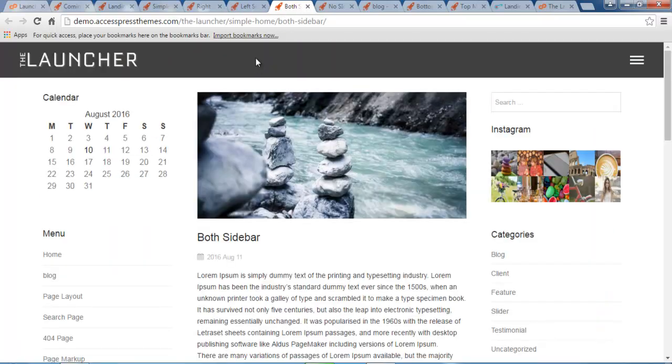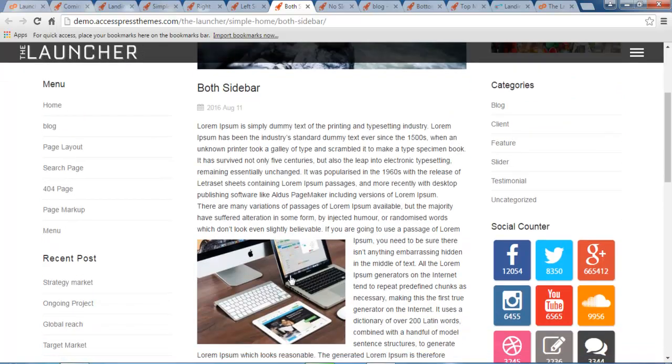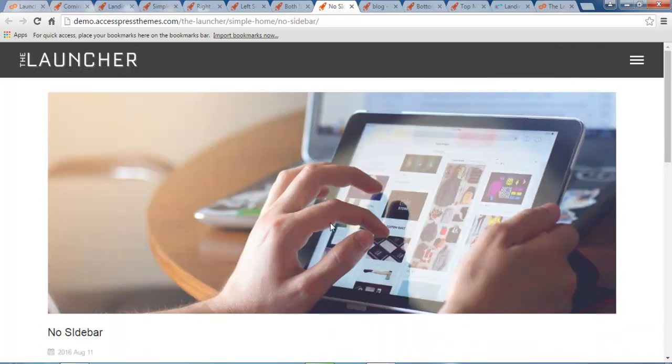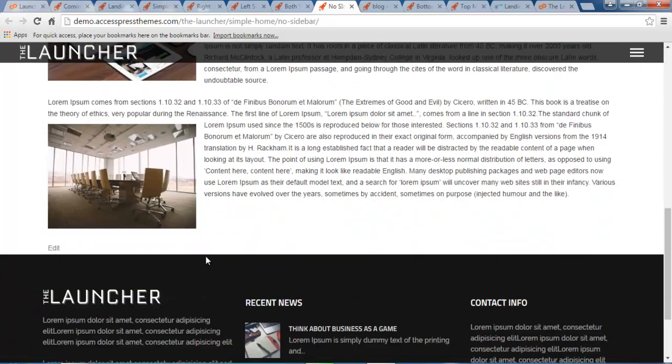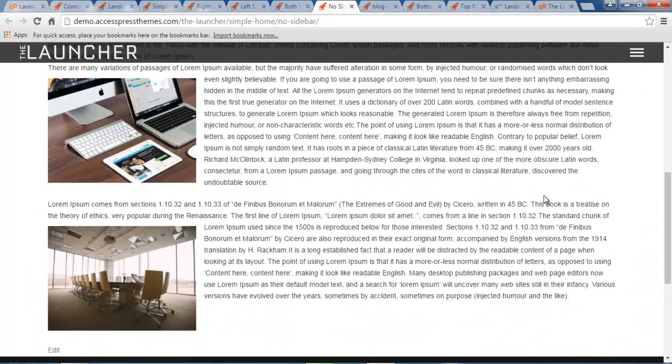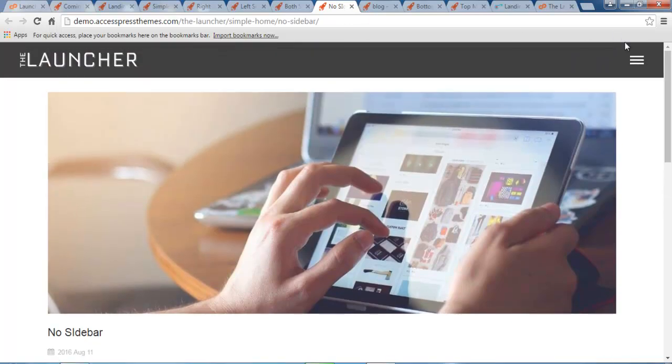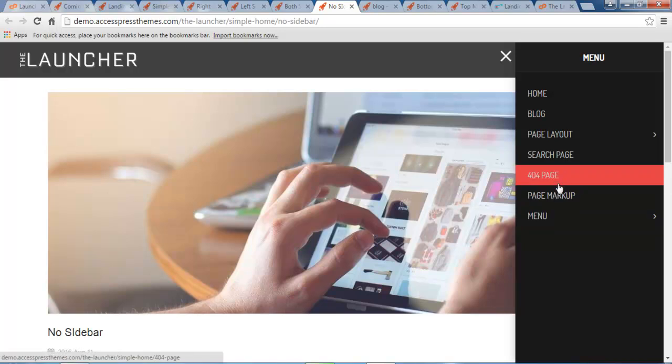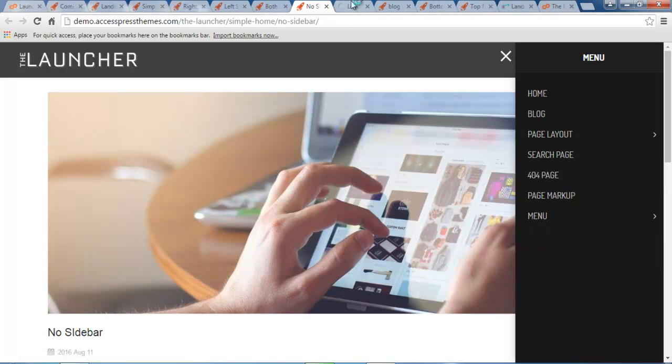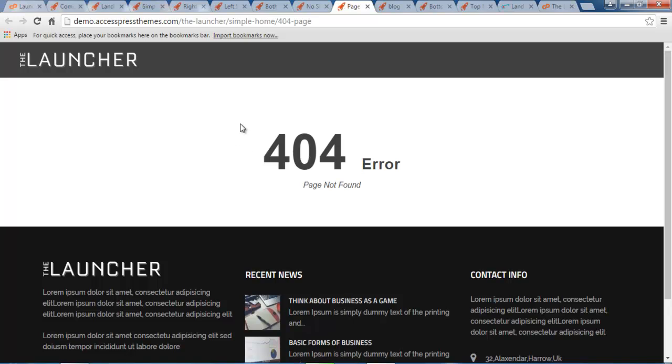So if you choose both sidebars for your page layout, then it will appear as such with both sidebars and your content in the middle. You can also have your full width content as such, that is without any sidebar. So it's going to look like this.